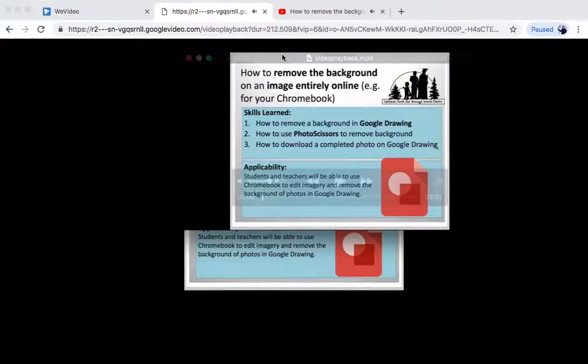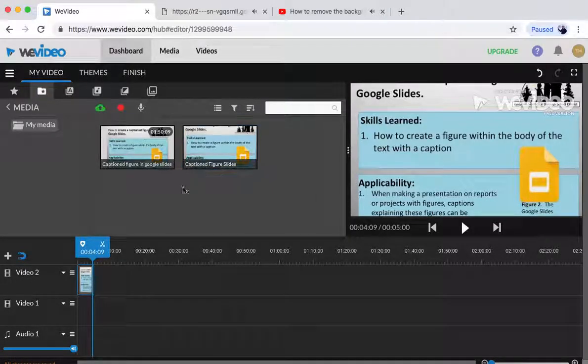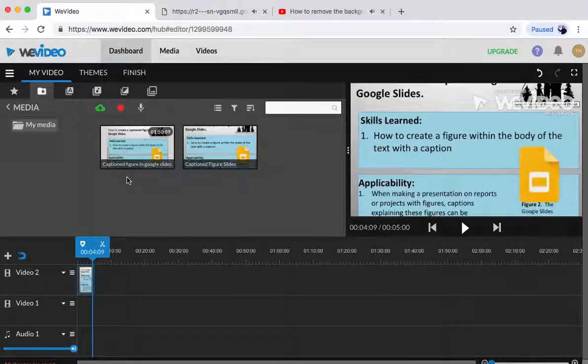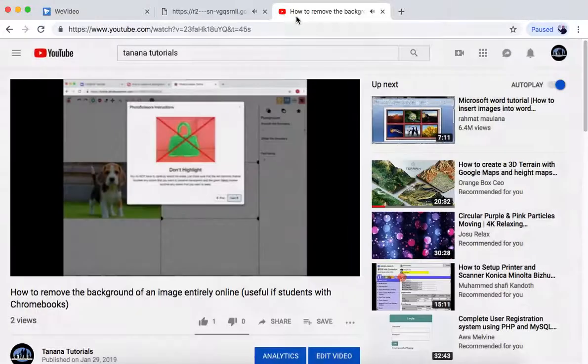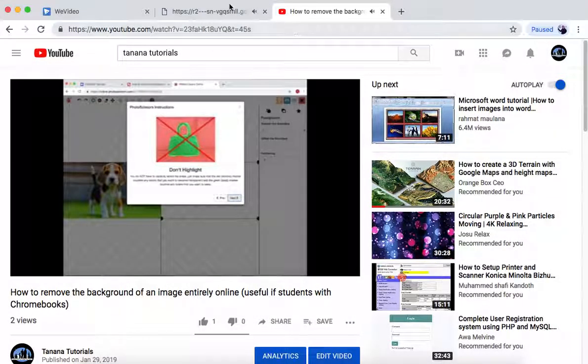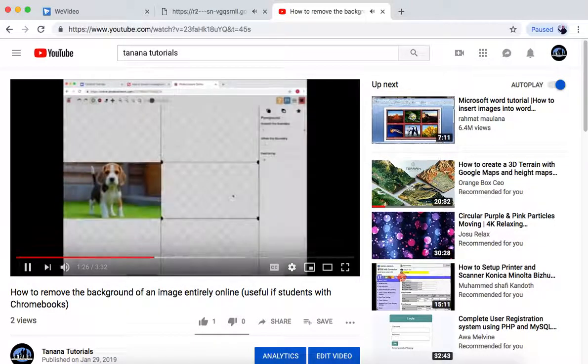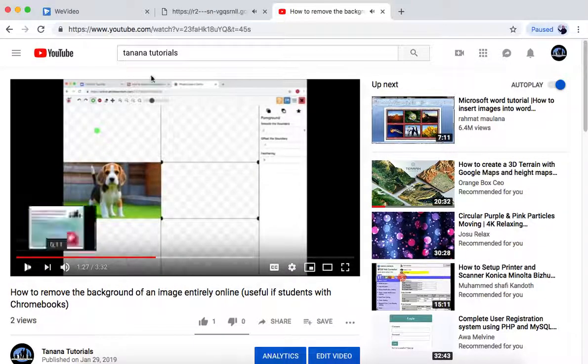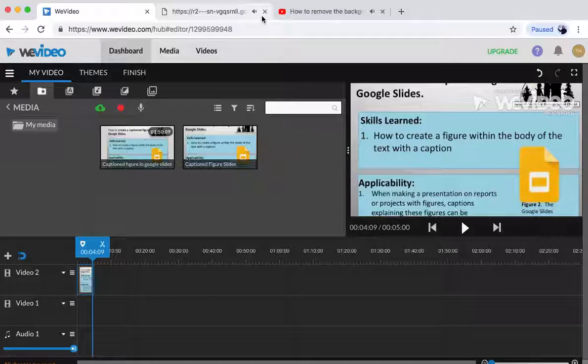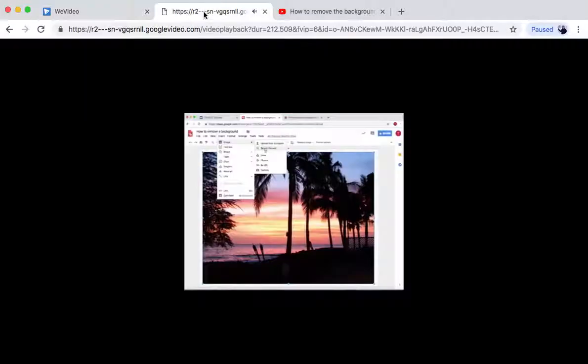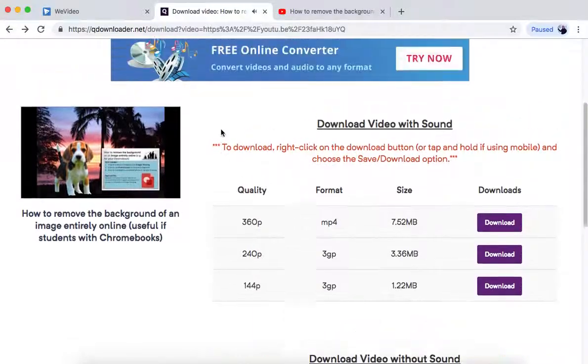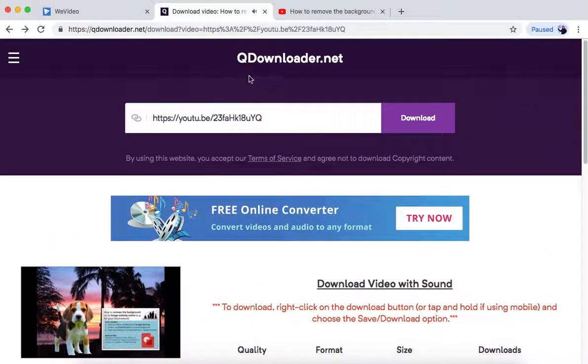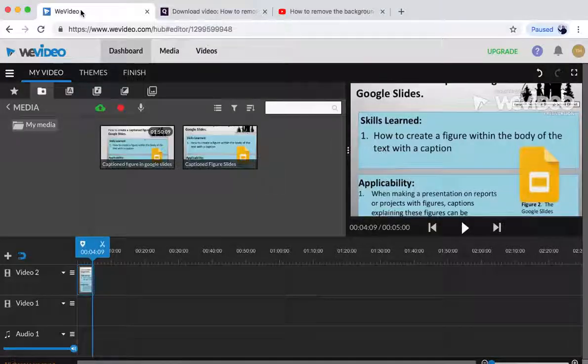From here you can upload it to Google Drive and add it to WeVideo. Overall, that is a way you can use material like music and video from YouTube and put it in WeVideo for editing. The applications we used were QDownloader.net and WeVideo.